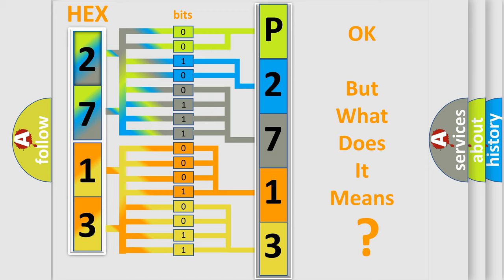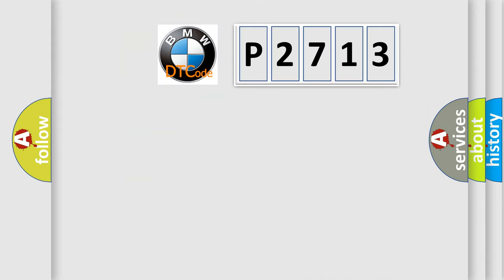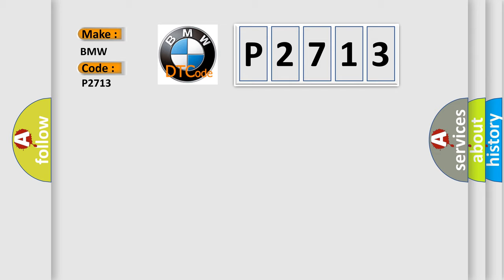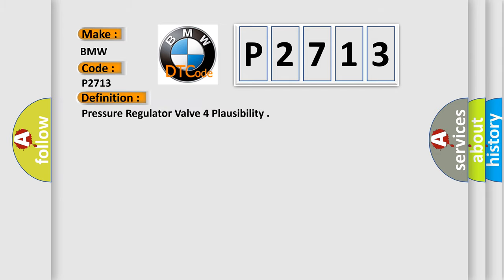The number itself does not make sense to us if we cannot assign information about what it actually expresses. So, what does the Diagnostic Trouble Code P2713 interpret specifically for BMW car manufacturers?